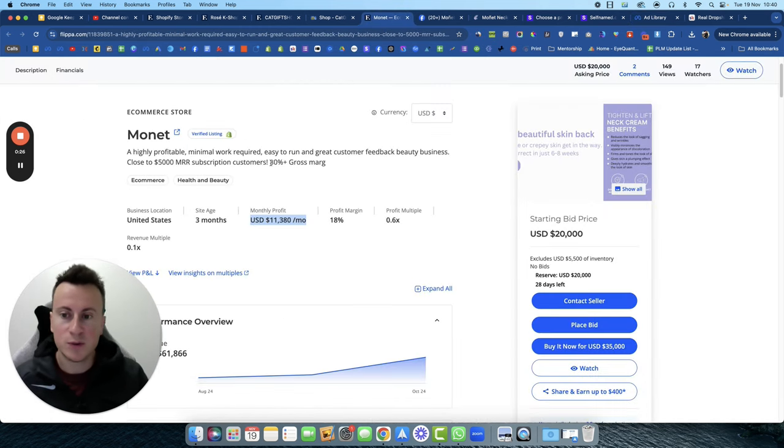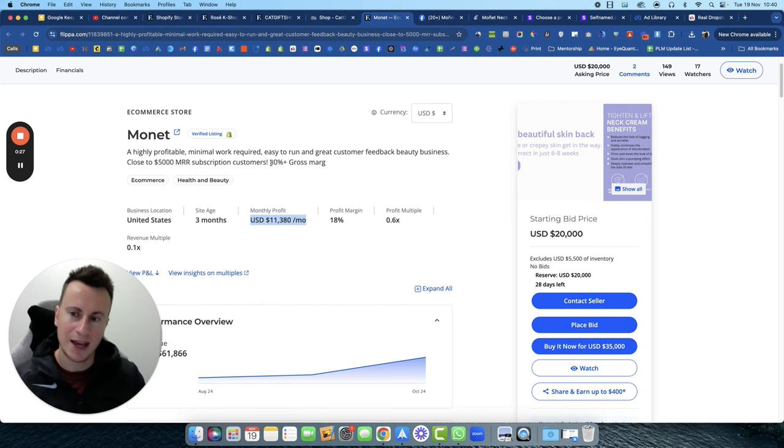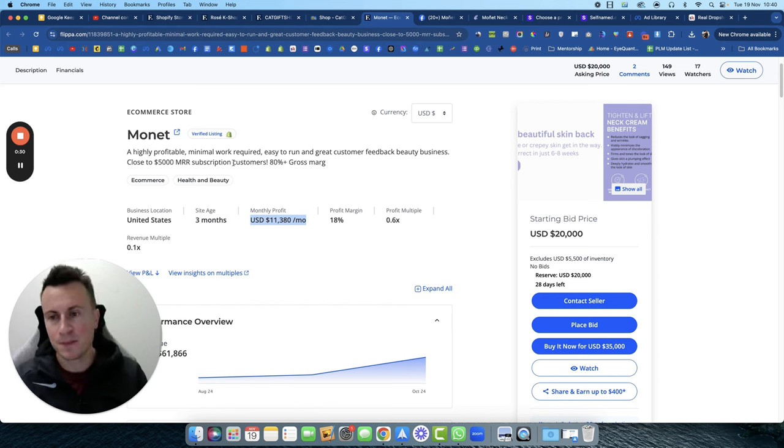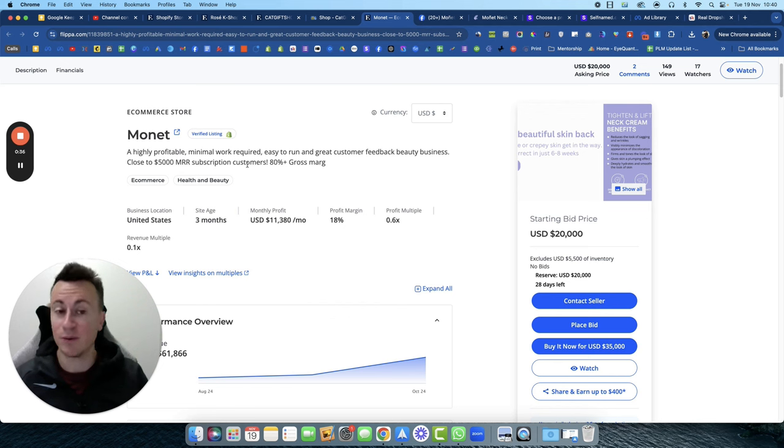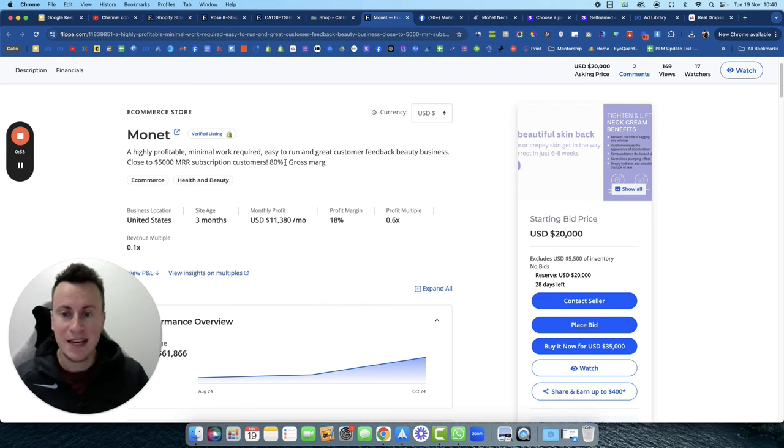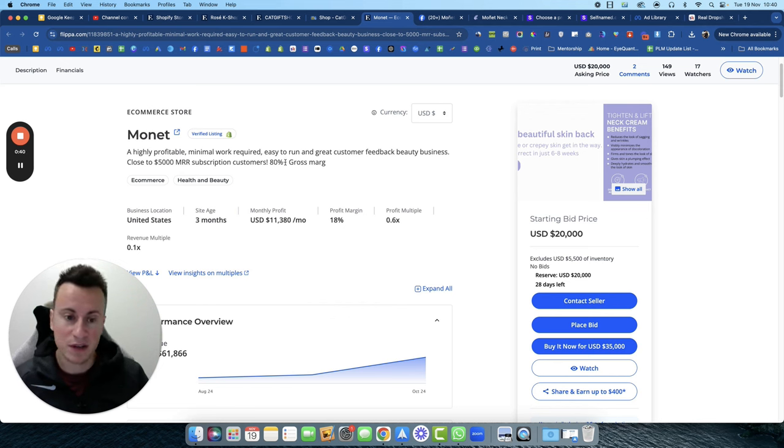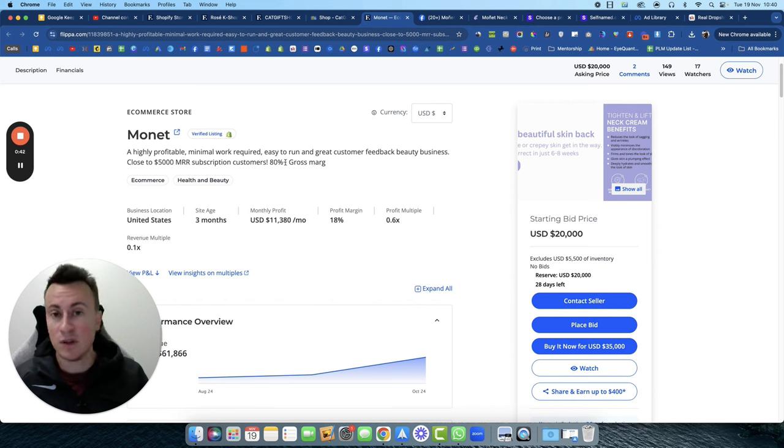These guys are also adopting a monthly subscription with close to $5,000 in monthly recurring revenue. So in its own right, a very successful business. In this video I'm going to show you their entire setup and the exact strategy they've used to get to that level.